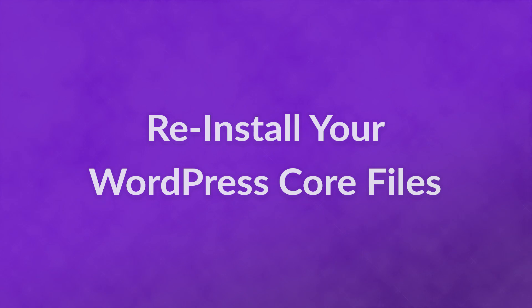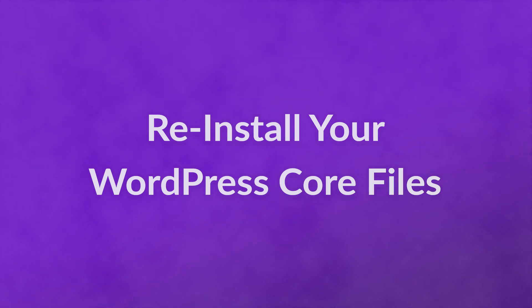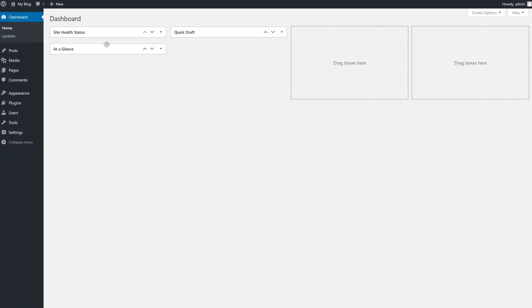Number three, reinstall your WordPress core files. In some cases, your WordPress core files can become corrupted due to poor configuration or unadvised changes. Repairing these files is simple.